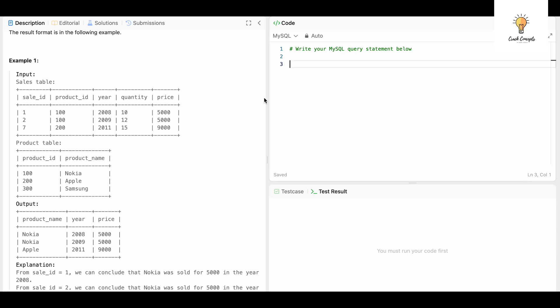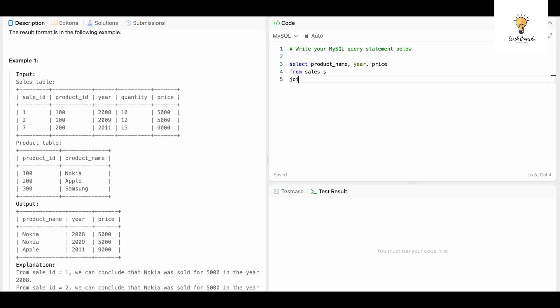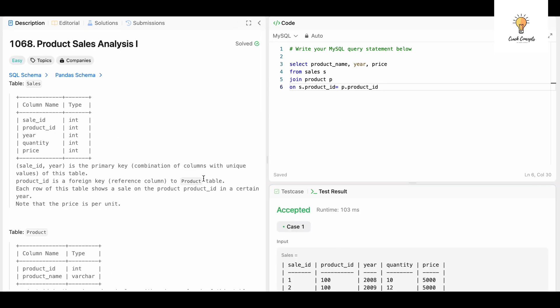Let's join the two tables. Select product_name, year, price from Sales S join Product P on S.product_id is equal to P.product_id. Let's run this and this has been accepted.